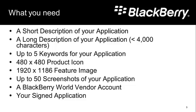You're also going to have to already have a BlackBerry World vendor account. If you don't have one, pop on out to developer.blackberry.com, click the App World link at the top, and you'll find all the information you need. And of course, you need an application, and your application must be a signed application in order to be loaded into App World.